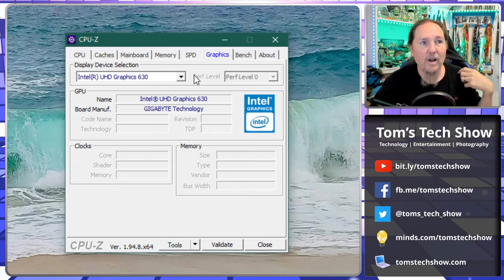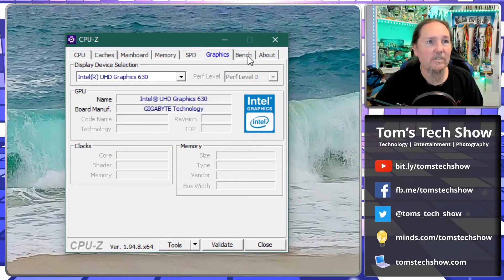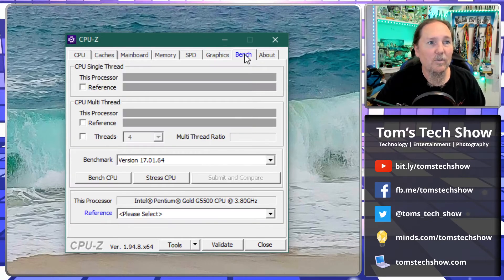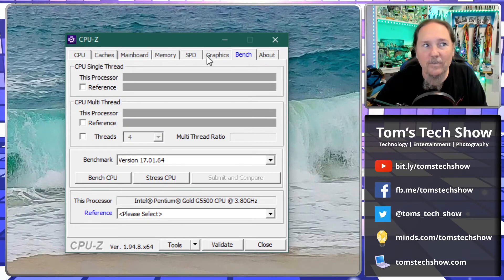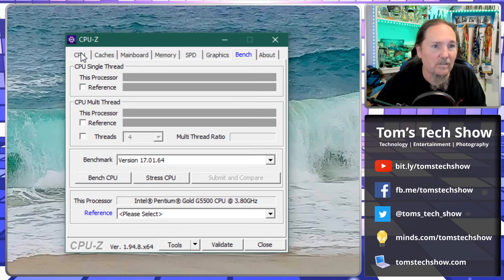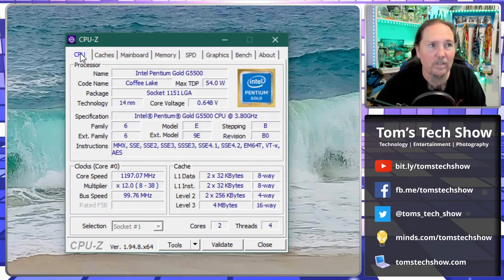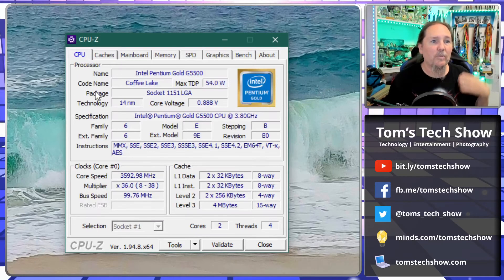So makes it pretty easy. You can look at the graphics card, see what kind of graphics card is inside. You can do some benchmarking if you want. They've added many features to this little program over the years. It's been really, really good.